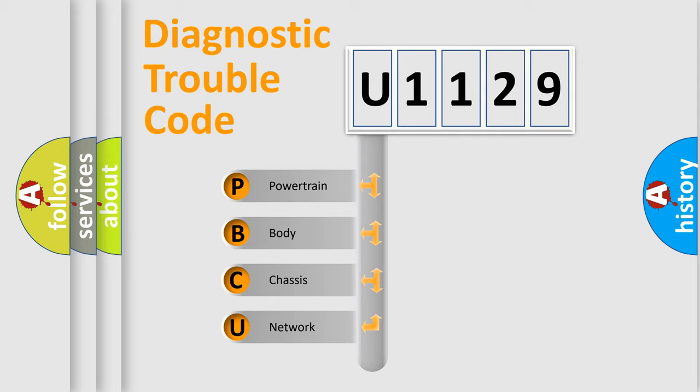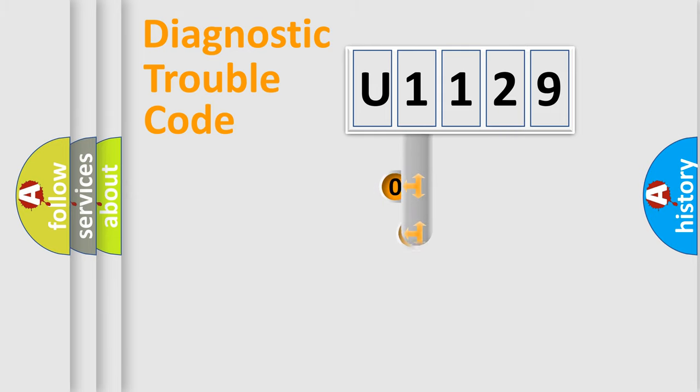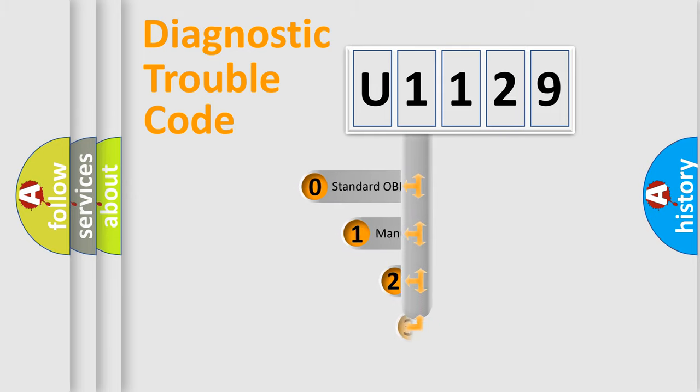We divide the electric system of automobile into four basic units: Powertrain, body, chassis, and network. This distribution is defined in the first character code.